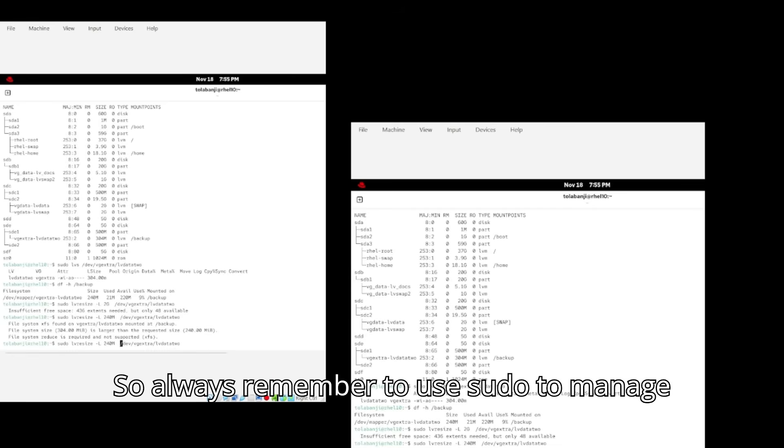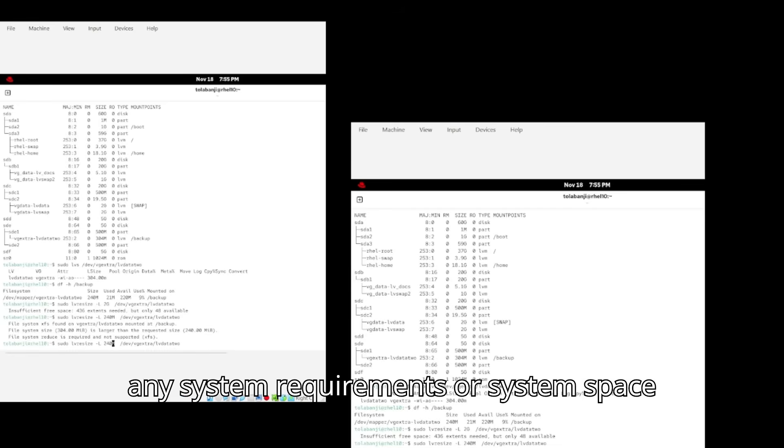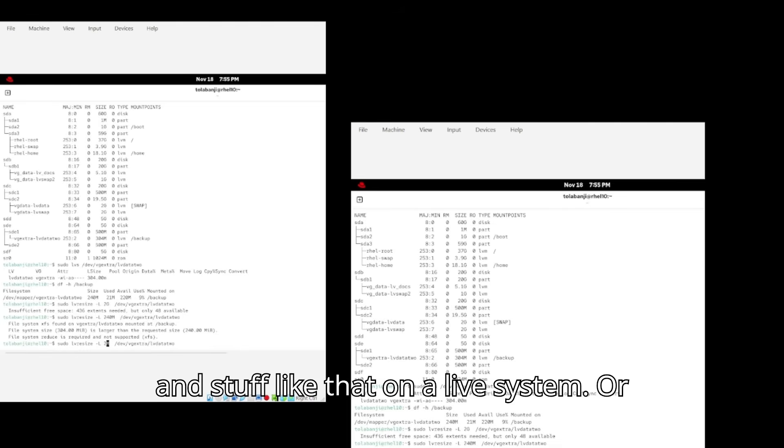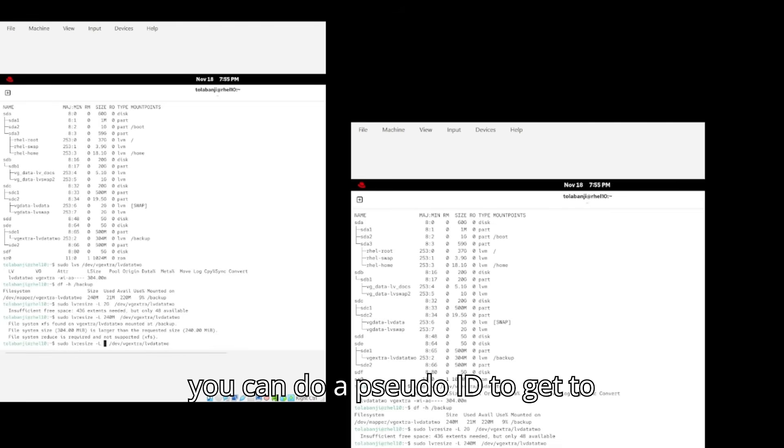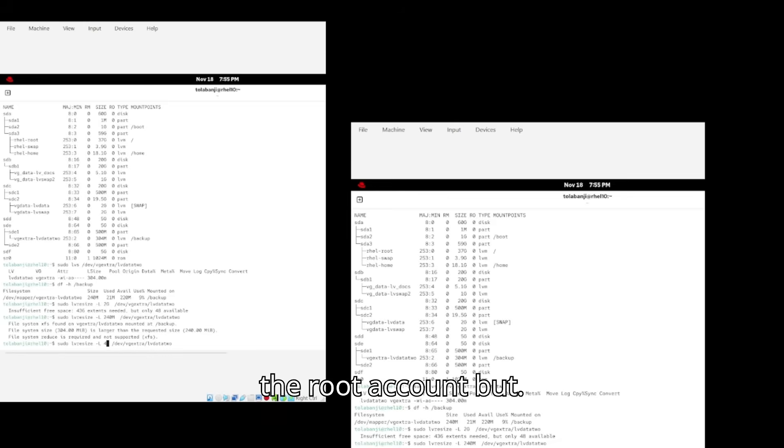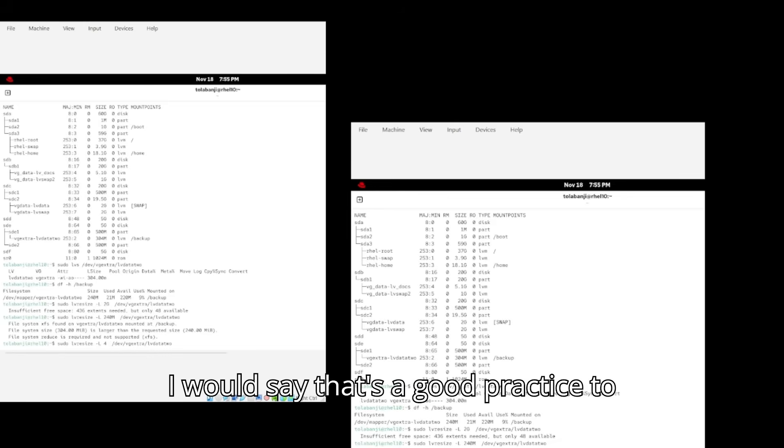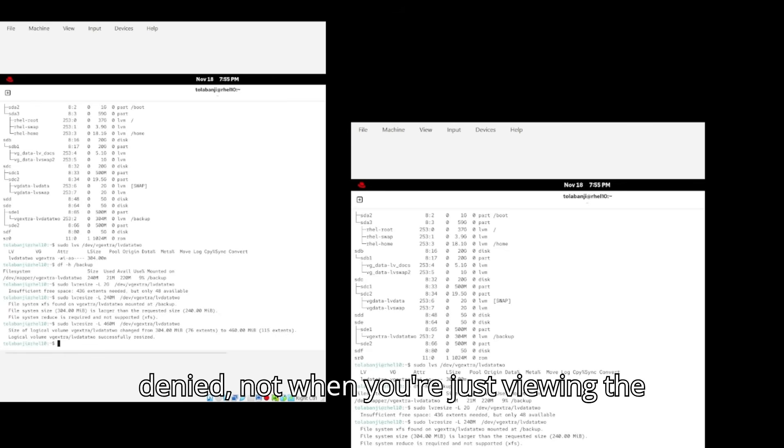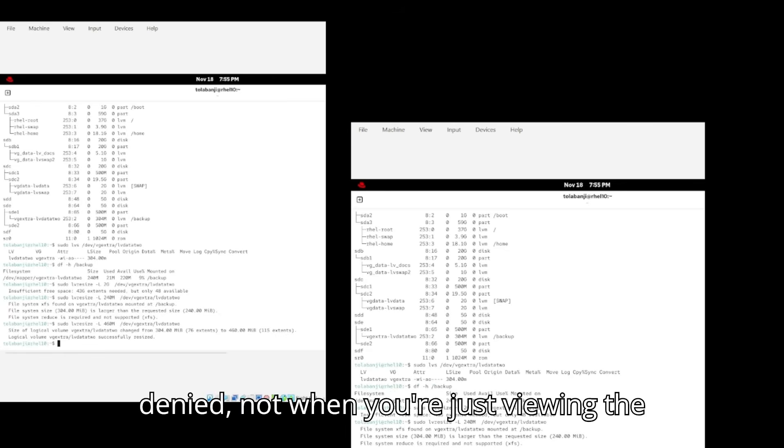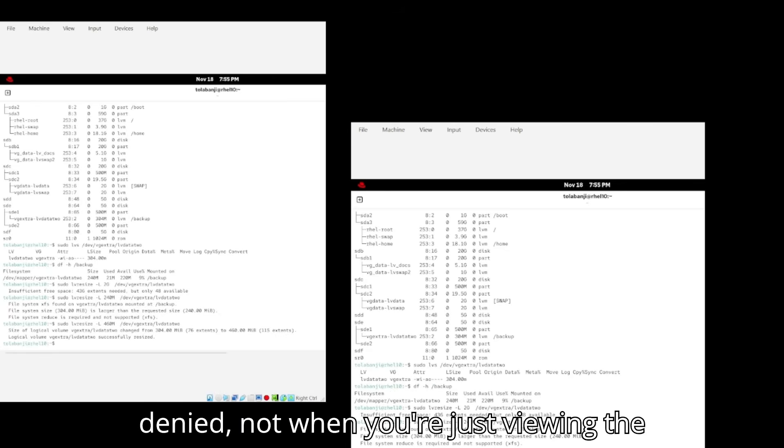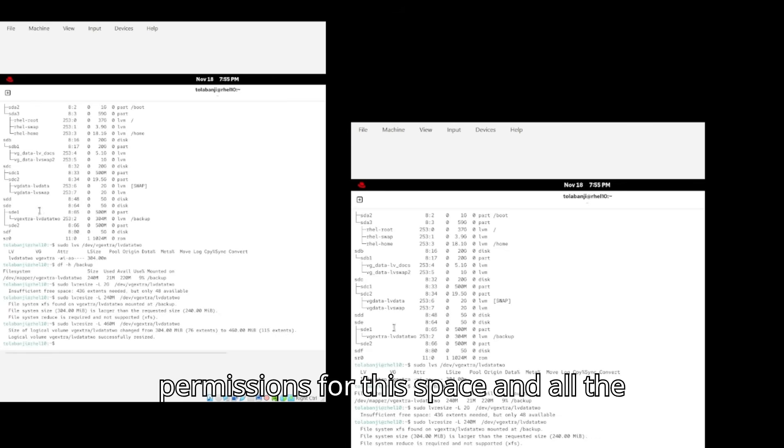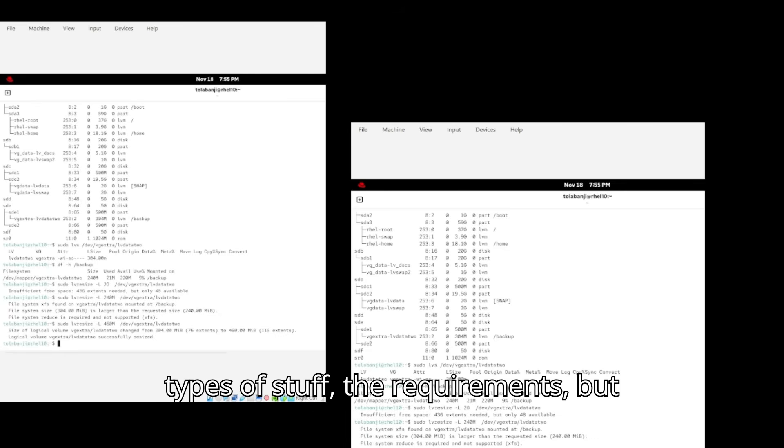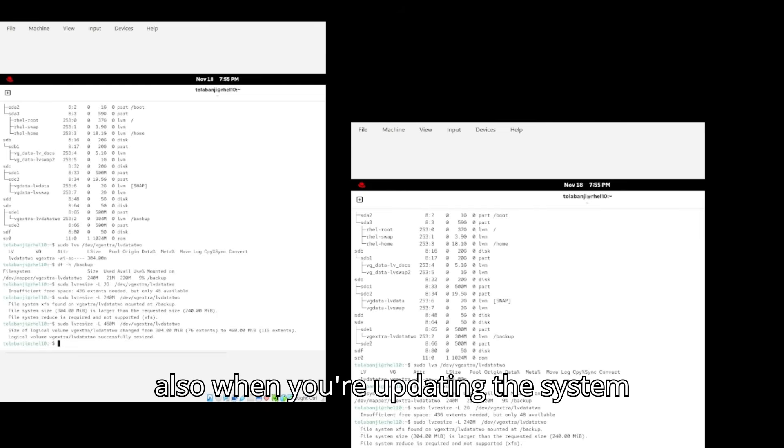Always remember to use sudo to manage any system requirements or system space and stuff like that on a live system. Or you can do a sudo -i to get to the root account, but I would say that's a good practice to do because it will give you permission denied not when you're just viewing the permissions for the space and all the types of stuff, their requirements, but also when you're updating the system space.